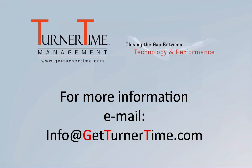If you have any questions, please email info at GetTurnerTime.com. Thanks for watching and have a productive day.